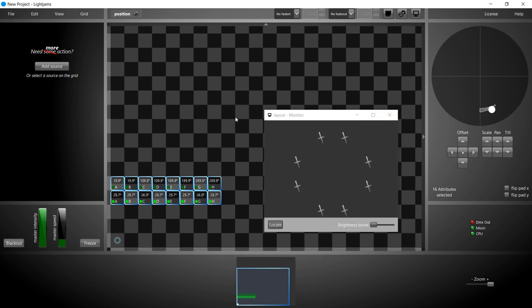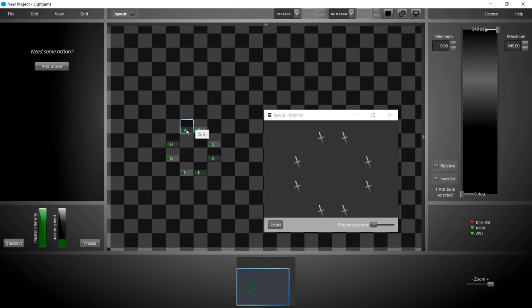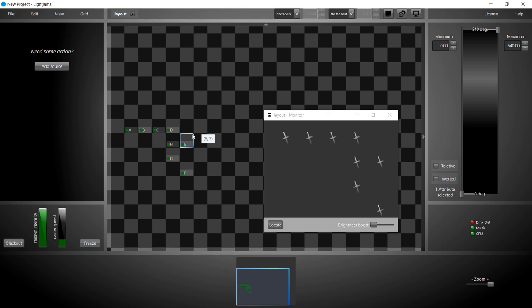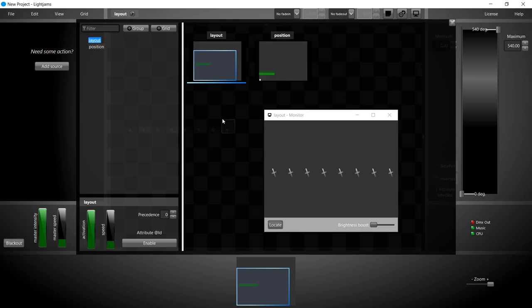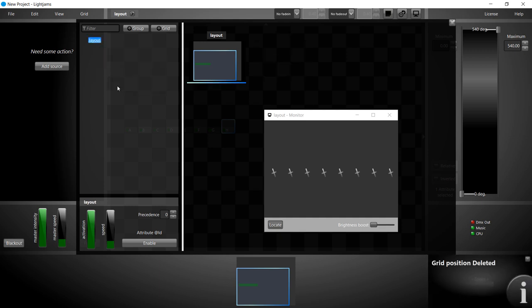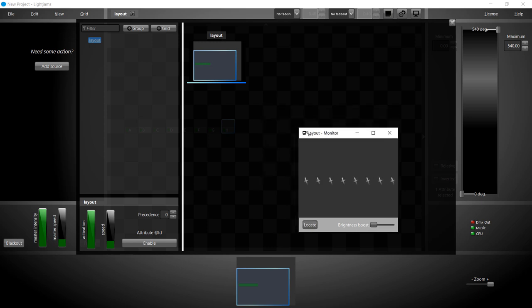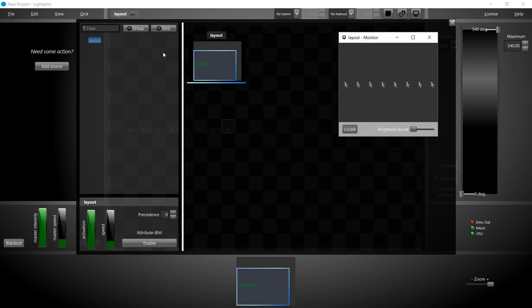For the remaining of this tutorial, we'll put back all fixtures on a line. So let's change the layout. Let's make them move, we'll create our first effect in a new grid.